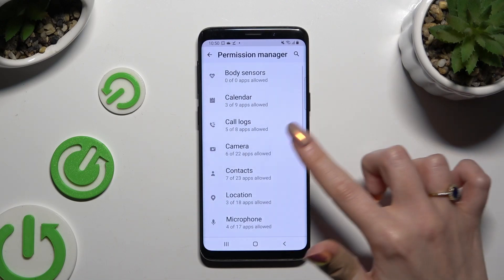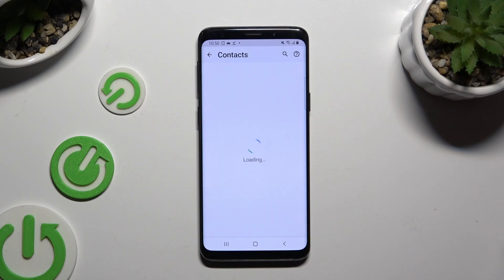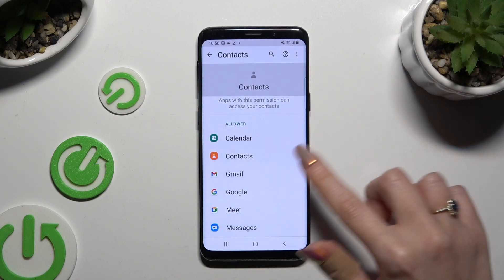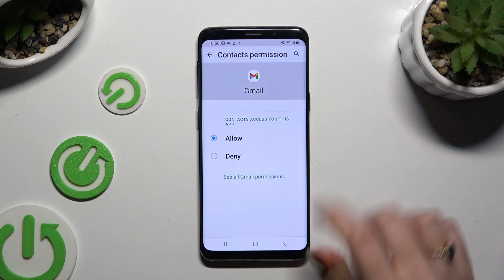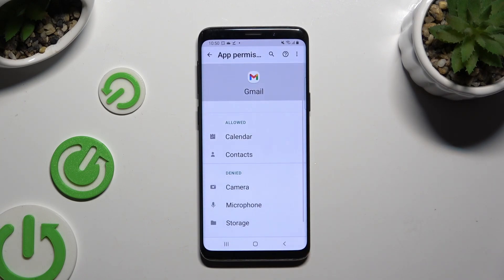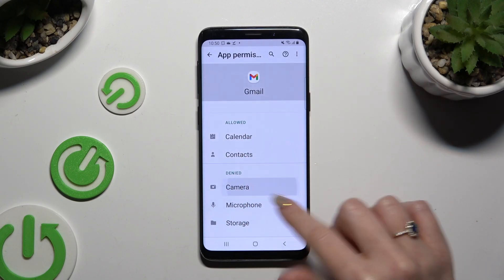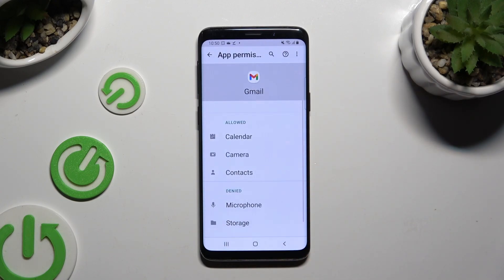But you can always select any feature and look for an app that you wish to manage instead. Then tap on See All Permissions at the bottom and manage all of those only for the chosen app the same way.